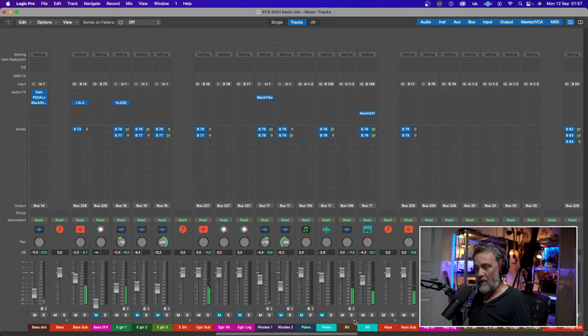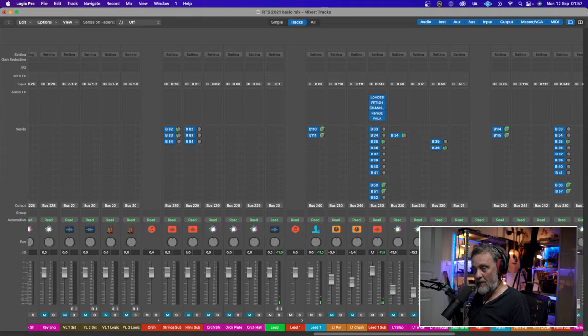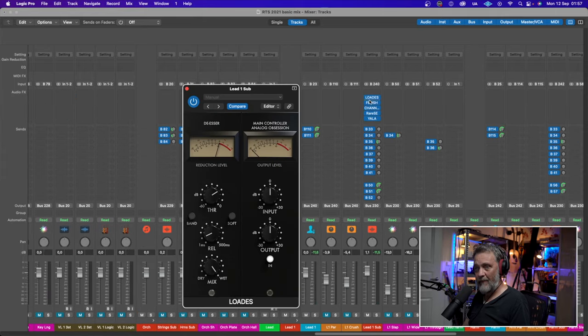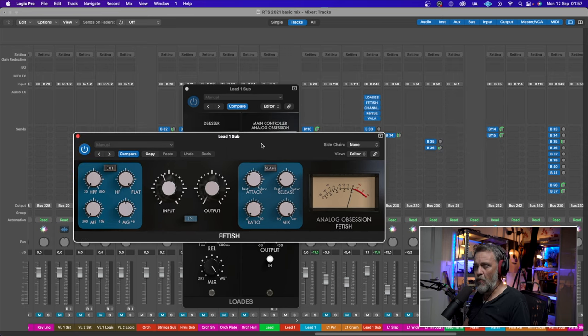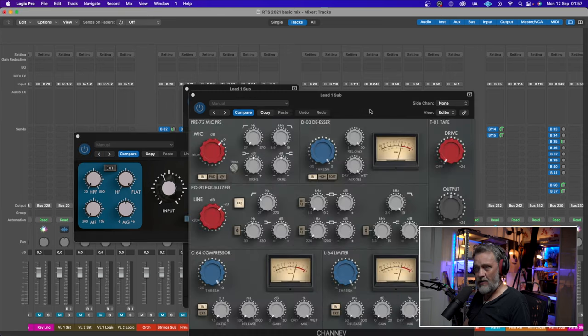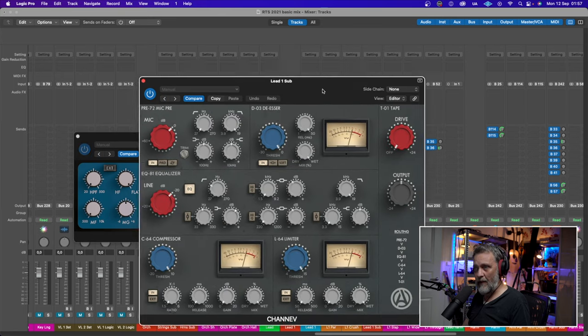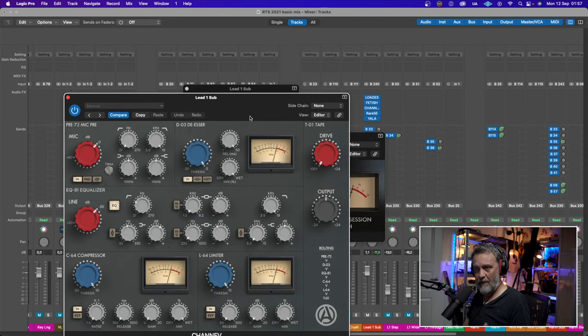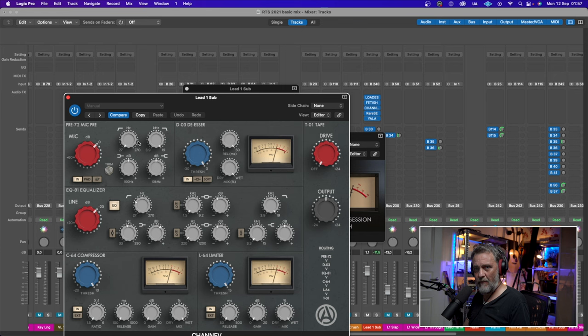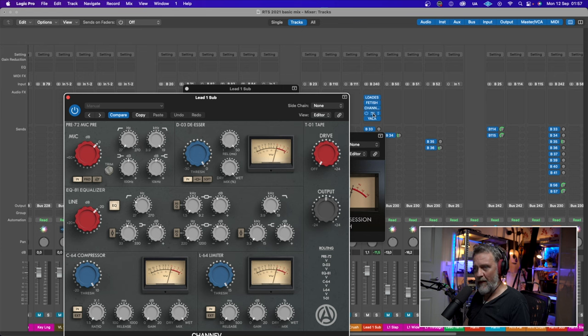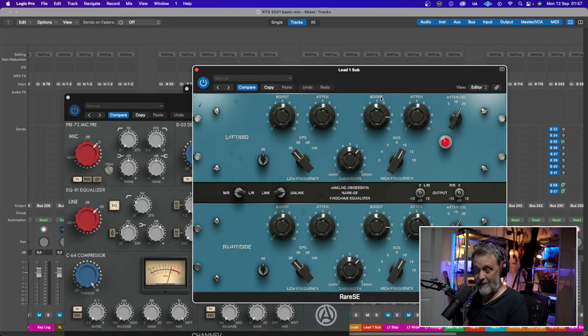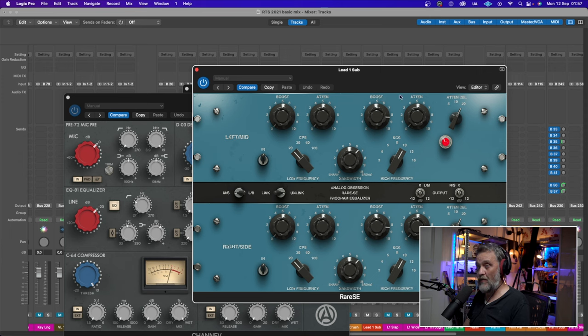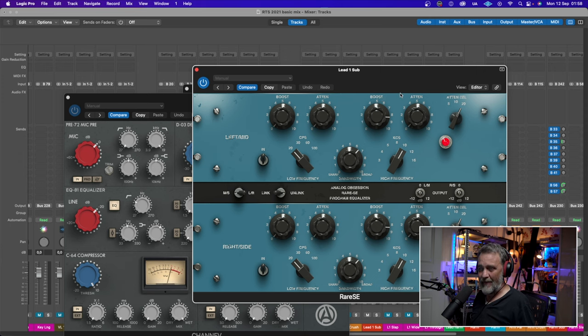They also have a de-esser which I used on the vocal. A FET compressor like an 1176, really good with a slam function. A channel strip looks like a console channel strip with mic pre, de-esser, equalizer, compressor and limiter. And this one - yes, this is what you suggested I should check out. This is a Pultec EQ style.